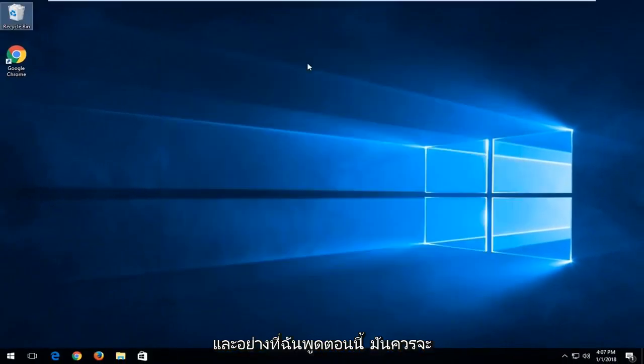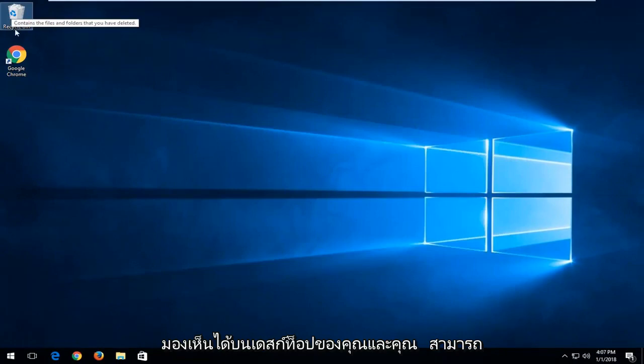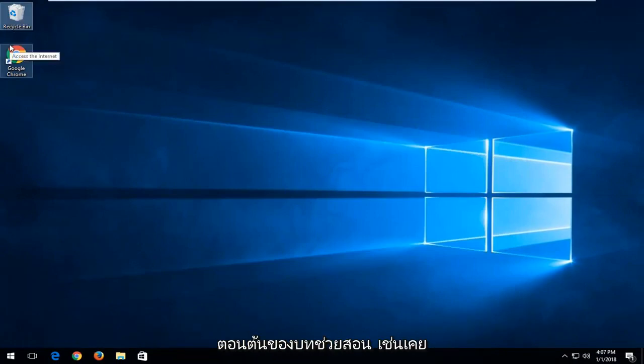That's pretty much it. Now it should be visible on your desktop and you can go through the steps I showed in the beginning of the tutorial.